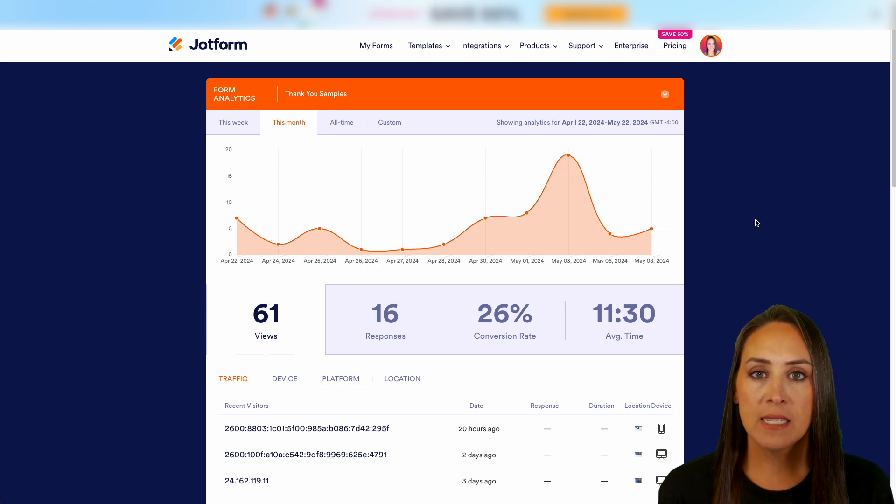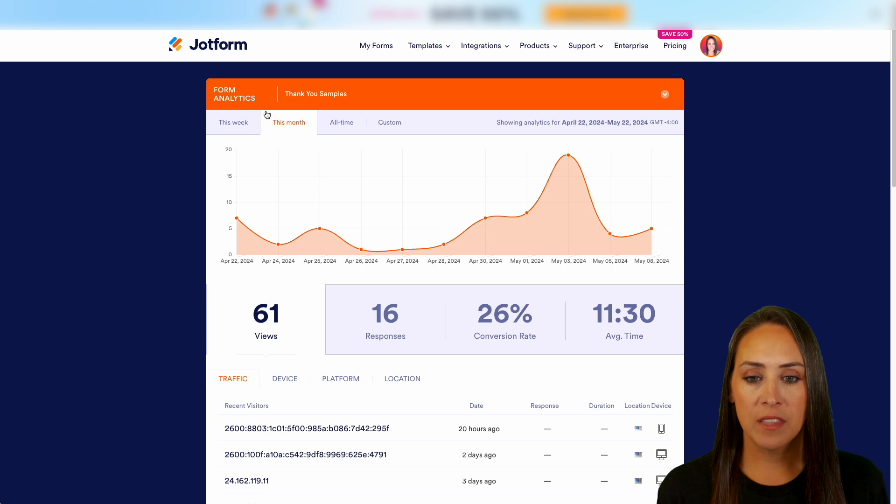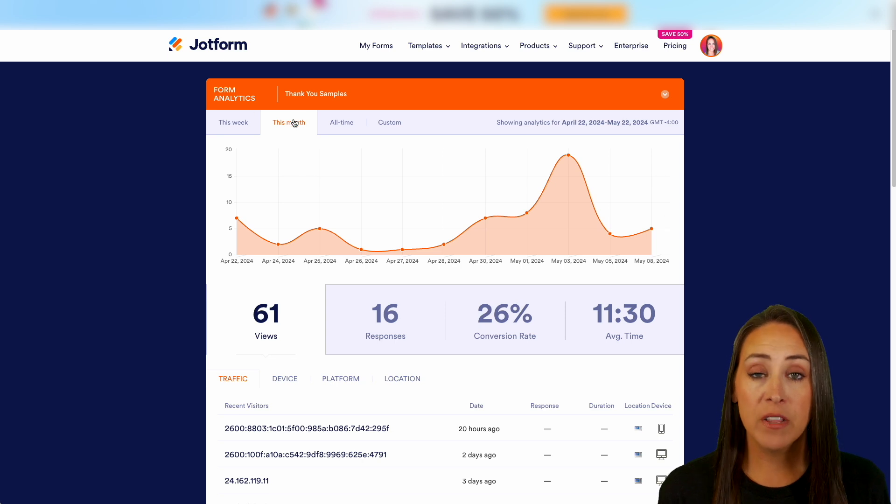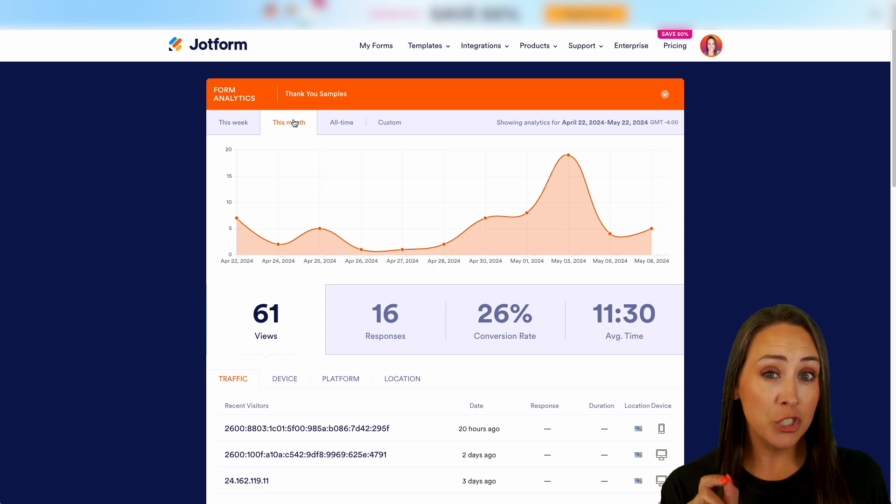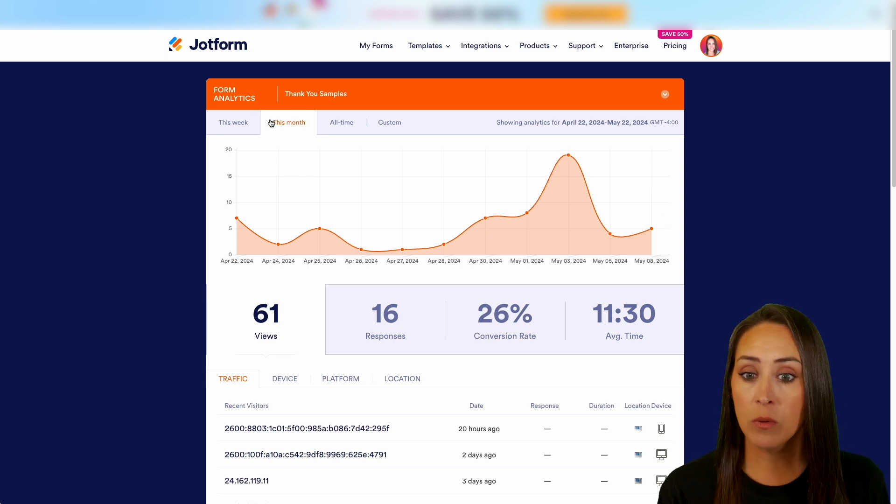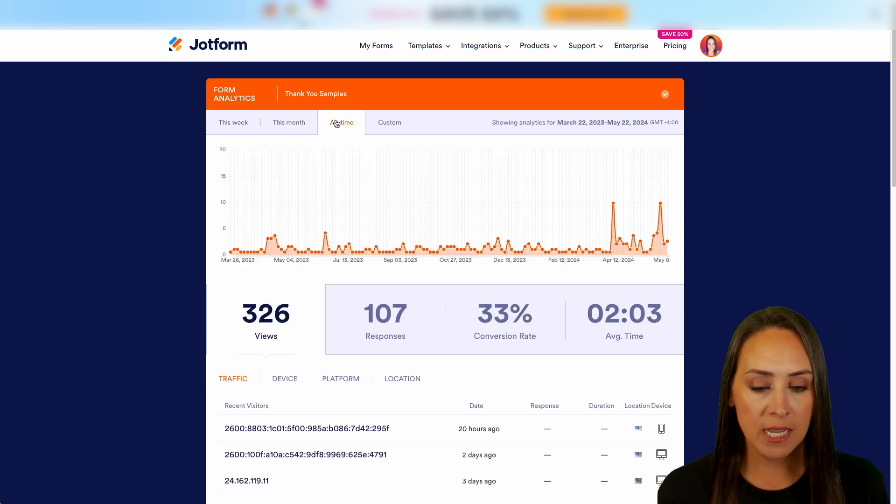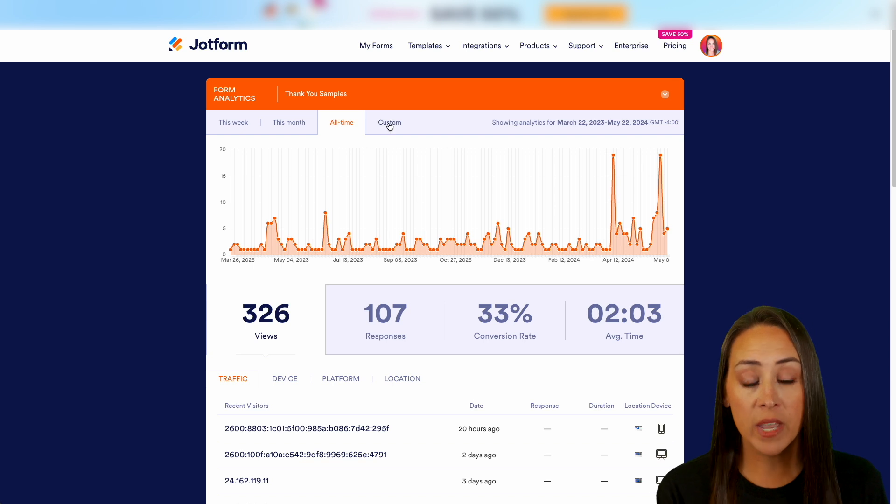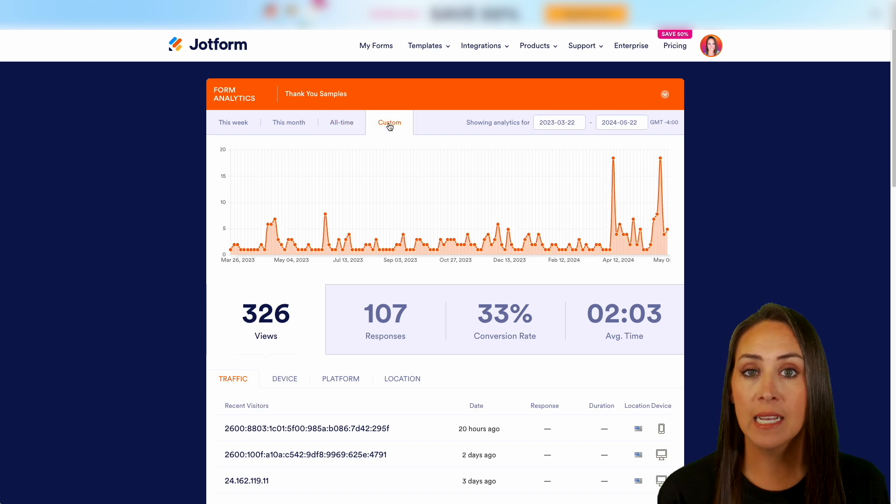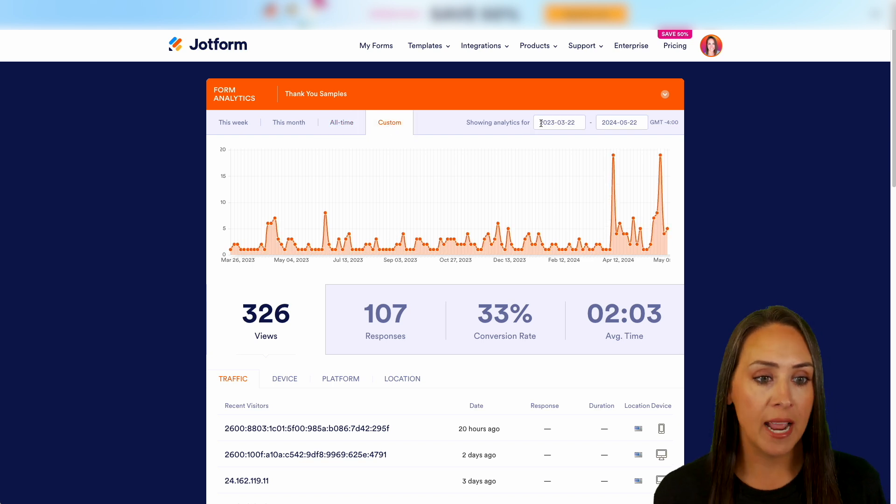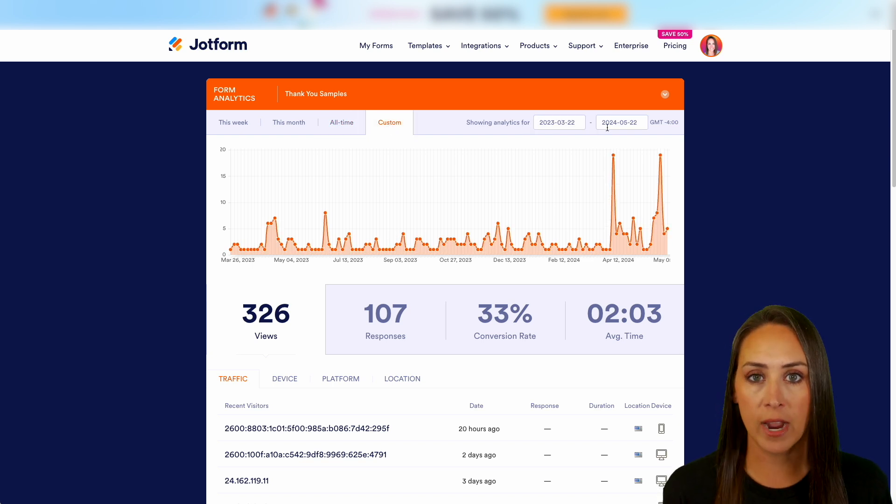Across the top, we can see that we landed in the this month tab. But if you would like to see it just this week, we can choose that. We can choose all time, or we can even choose a custom date range and add in our dates right over here to the right.